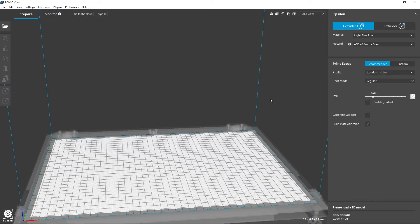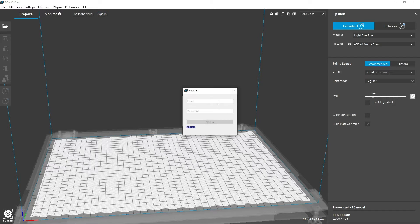If you'd like to make use of the BCN3D cloud as well, you can sign in with your account on the top of the page. Type your username and password and click on the sign in button.